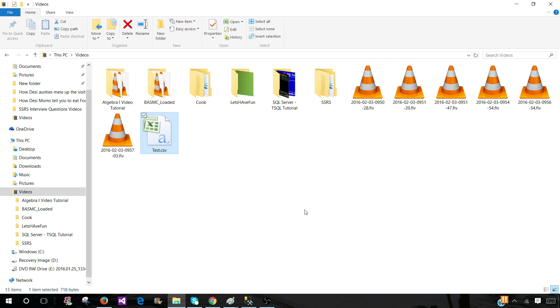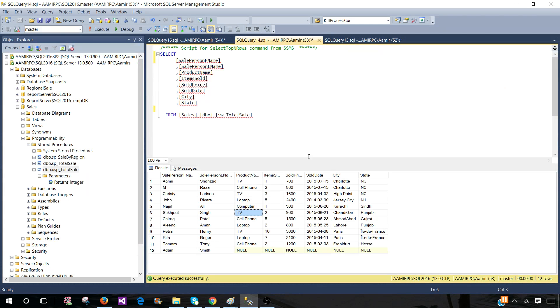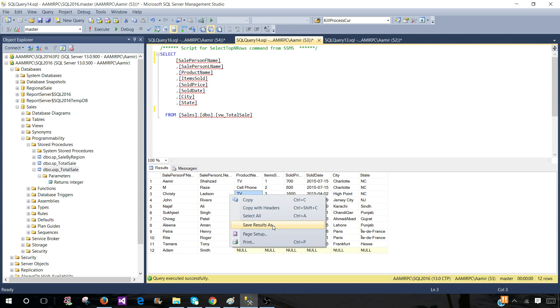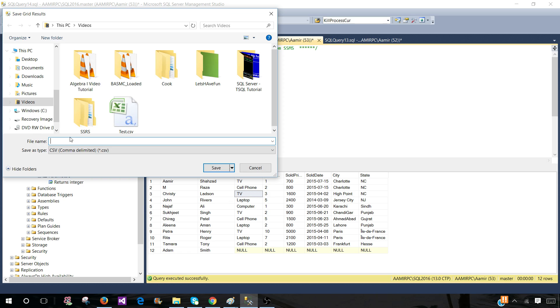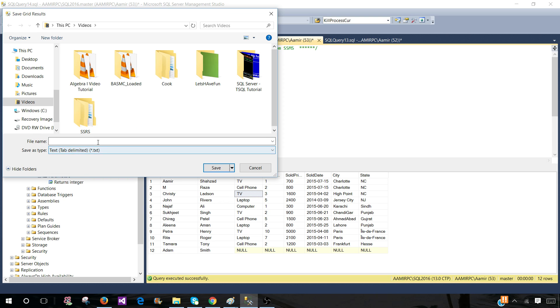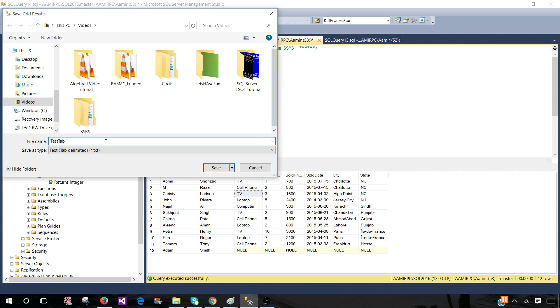Let's go ahead and try with the tab delimited. Now we are in the SSMS. Right click and go to save results as. And here we are going to select tab delimited and provide the name test tab. Save.